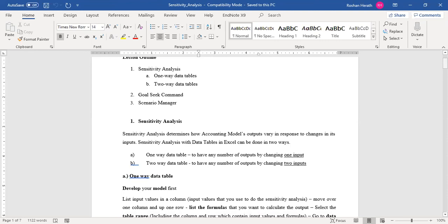The first thing we looked into was the tool available in your spreadsheet package called data tables. We discussed two variations: one-way data tables and two-way data tables. Thereafter we discussed the goal seek command, another important capability available under sensitivity analysis. Finally, we looked into a comprehensive capability also under sensitivity analysis called scenario manager.